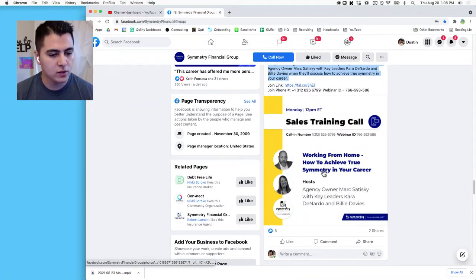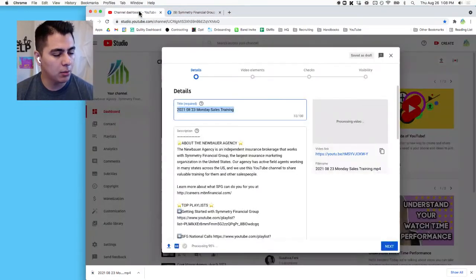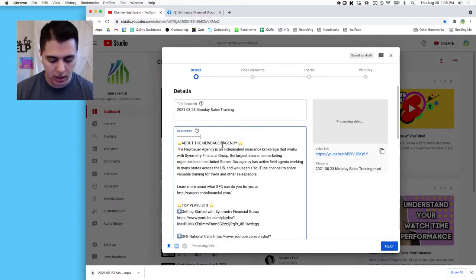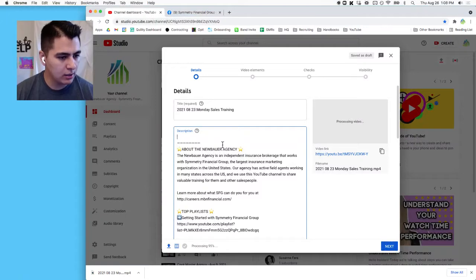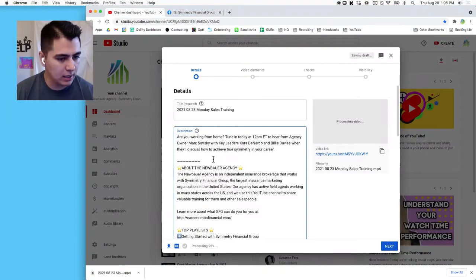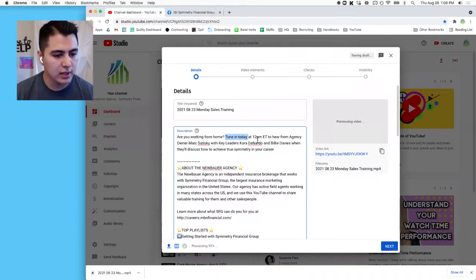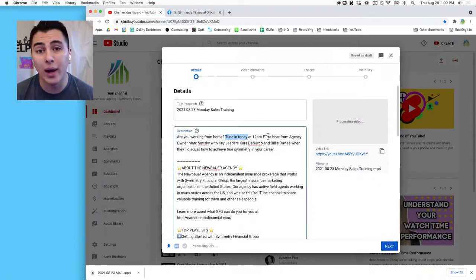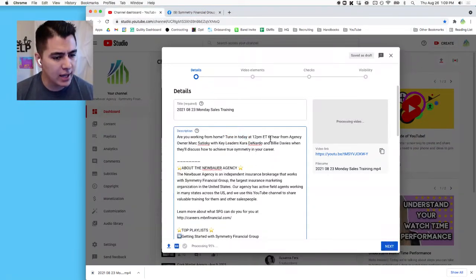And I'm going to hold this open for now so I have the description. I'm going to come over back to the Studio and in description above this dashed line I'm going to paste in the description of the video. Now this little section 'Tune in today at 12 PM,' I don't think that's not useful because we don't know when people are going to be watching these YouTube videos.